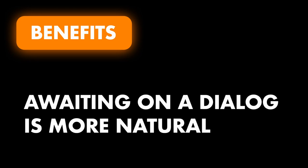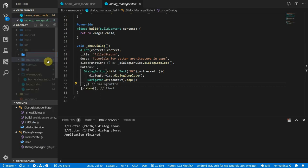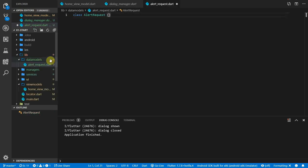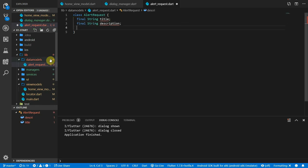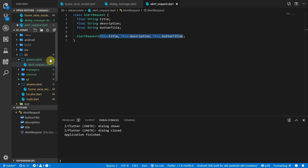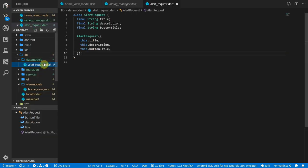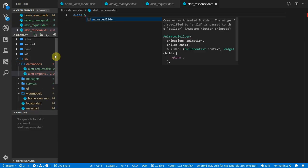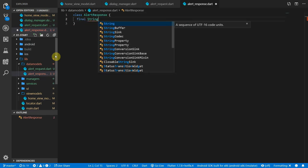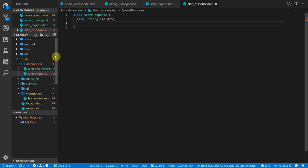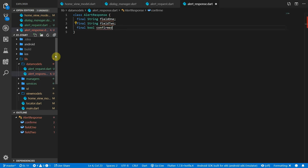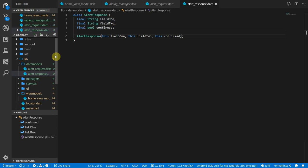The last thing we'd like to do is customize the dialog based on a request. Create a new folder called data_models. Inside, create a file called alert_request — a plain data class called AlertRequest with a string for the title, a string for the description, and a string for the button title, all as named constructor parameters. Create another file called alert_response — a plain class called AlertResponse with two string fields (field1, field2) and a boolean called confirmed, all passed in as named parameters.